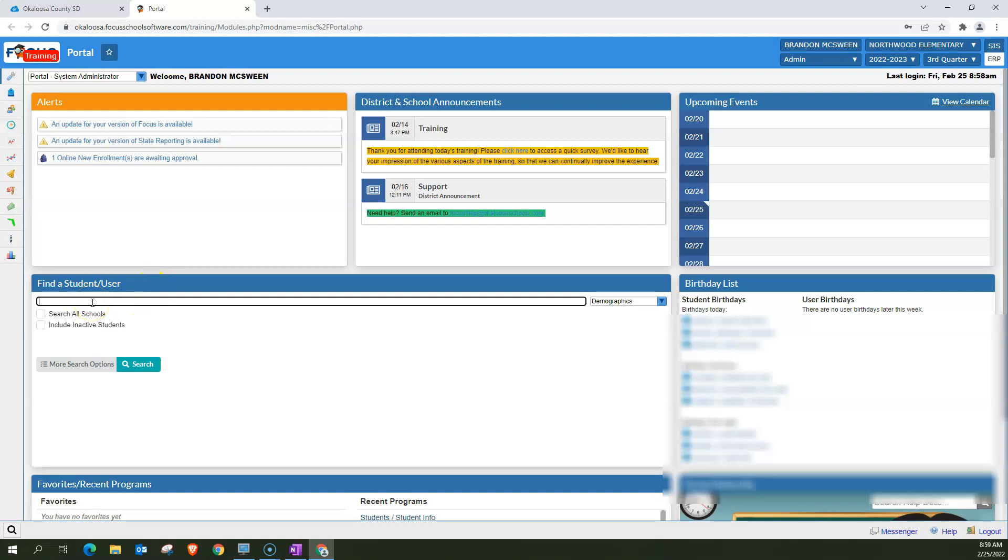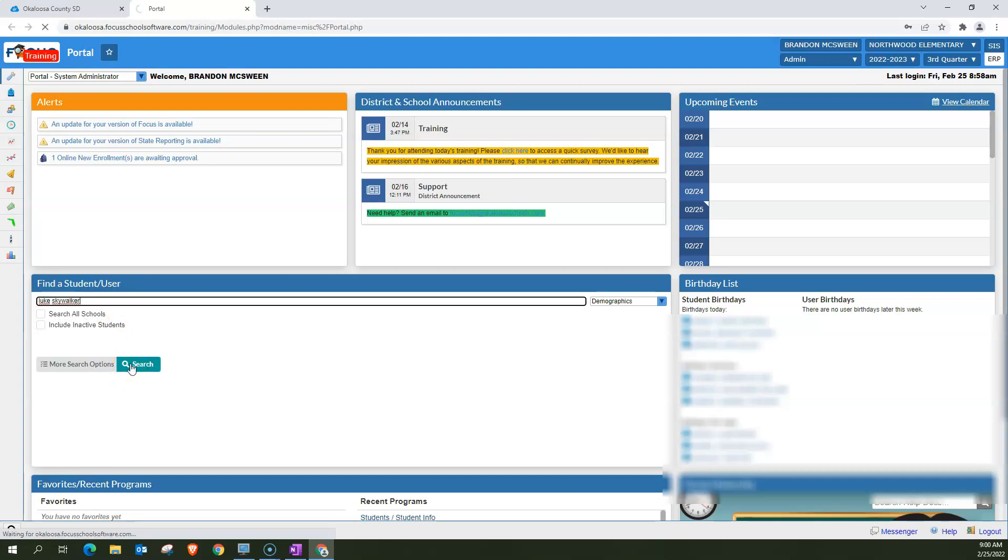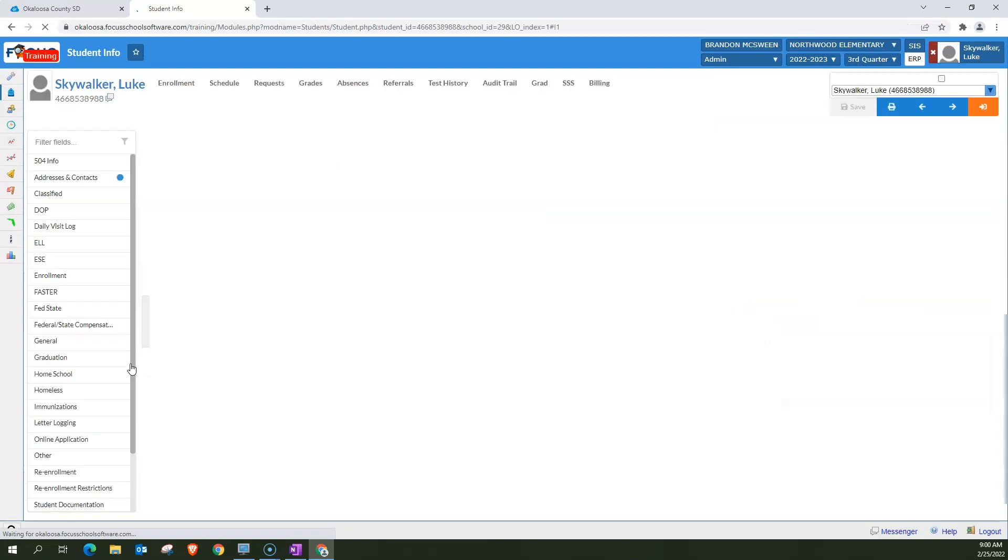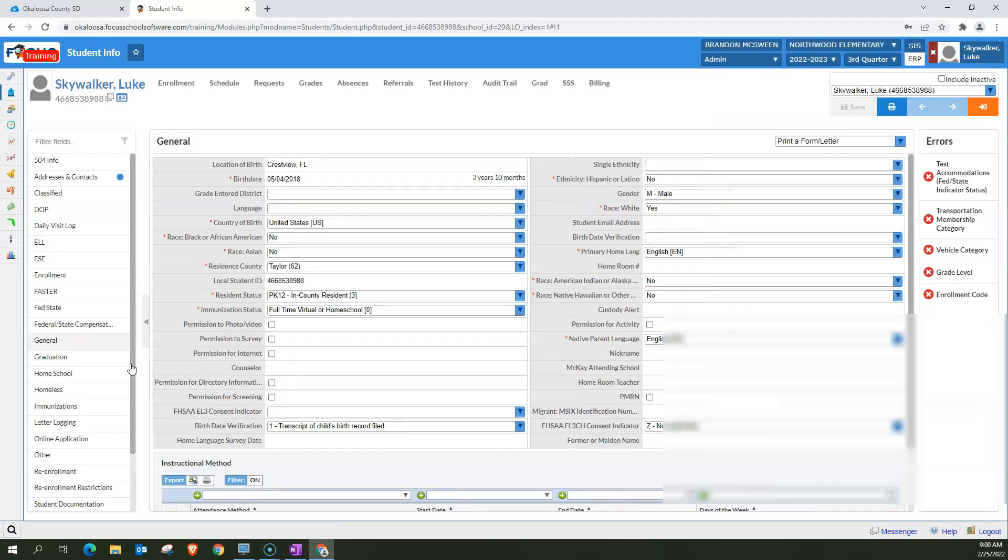Now, to search for a student, you can do it a few ways. First, you can just type in the student's name. You can either hit enter or you can hit search. I'm just going to hit enter. And it's going to bring up that student that I'm looking for.